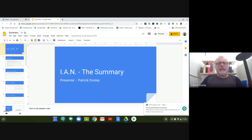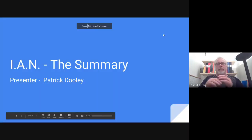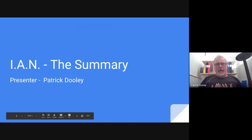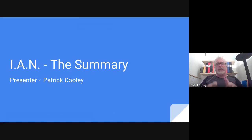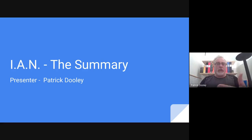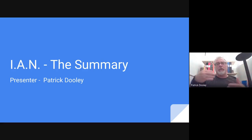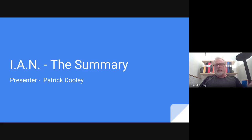We start at our first slide and click over here where it says Present. When we present, we're now in full video screen. So when you're presenting, you will only see the presentation. The recording will pick up the presentation and you on the video next to it. In this case, I'm going to give you an example — IAN means In A Nutshell. It's an acronym for In A Nutshell, the summary.